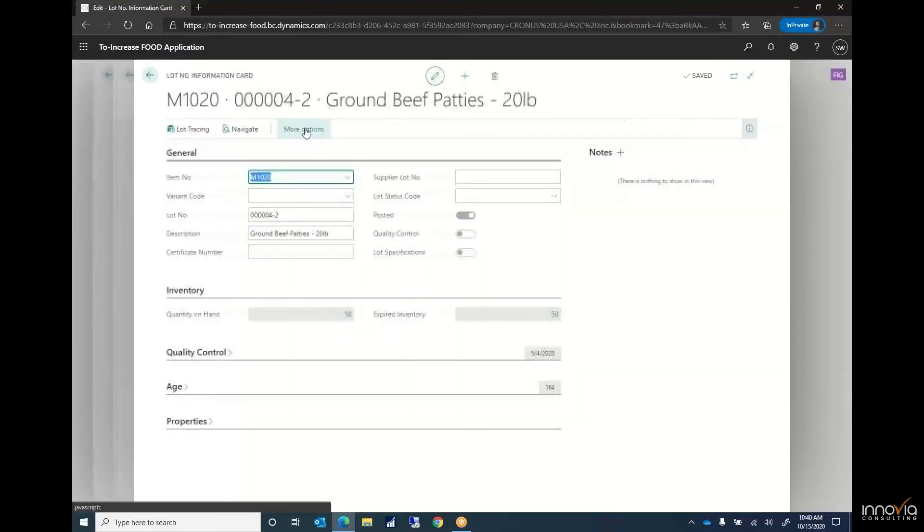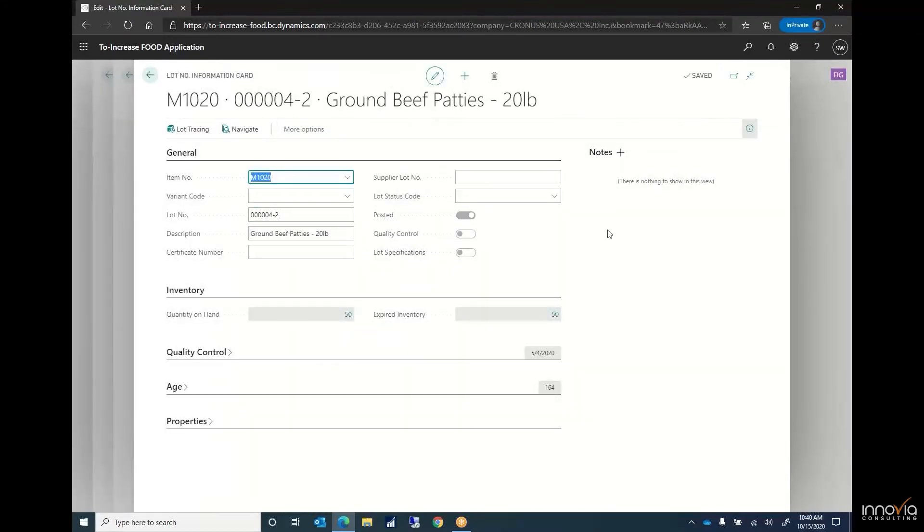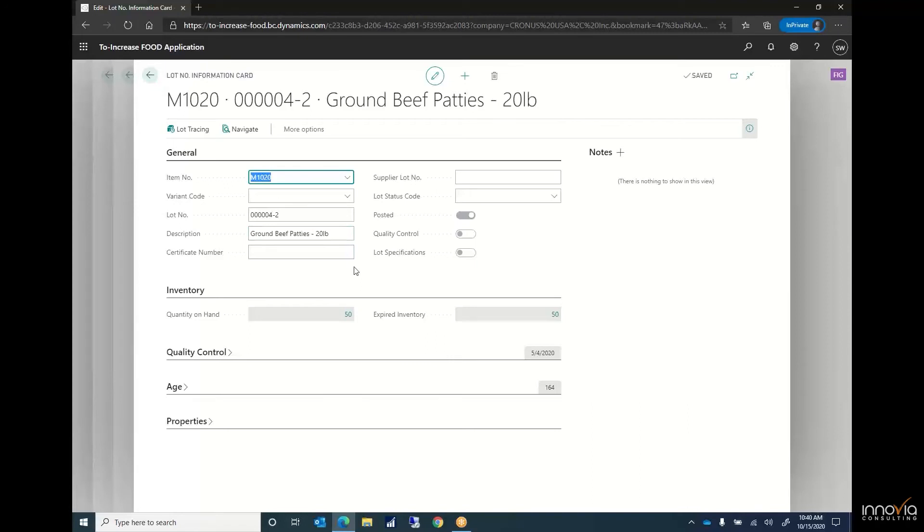If we open up the lot card for those of us dealing with commodity type products we need more information than most other systems can provide. So most systems will have your item number, lot number, and a description and if you're lucky you'll have a quality control.